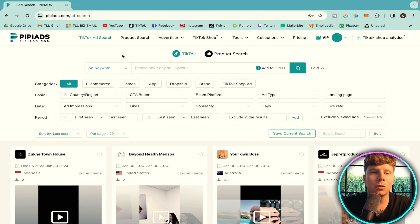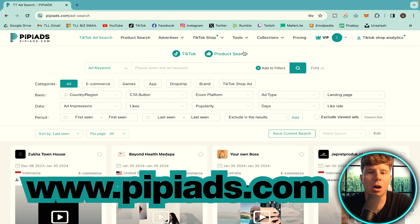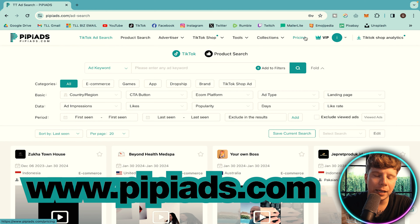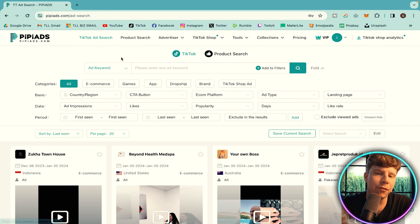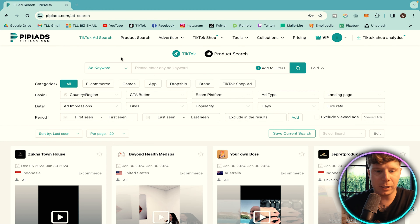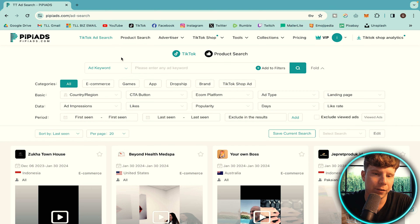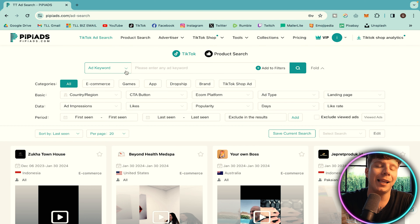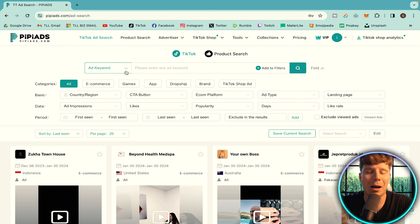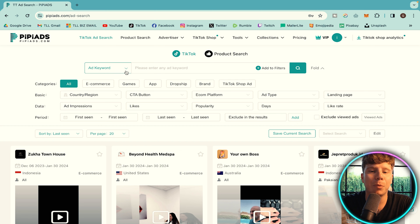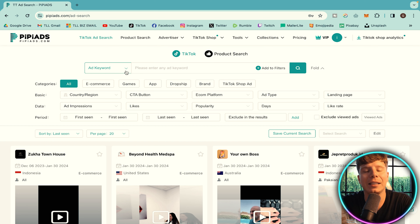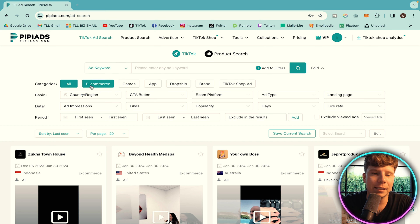The first thing you've got to do is go to ppads.com. Now there are different pricing tiers. I have the full VIP package because I use this every single day to find my favorite ads. There are a lot of different ways you can use this, and if you go through this channel, I actually teach you how to use ppads perfectly. But we'll specifically talk about TikTok ads today.